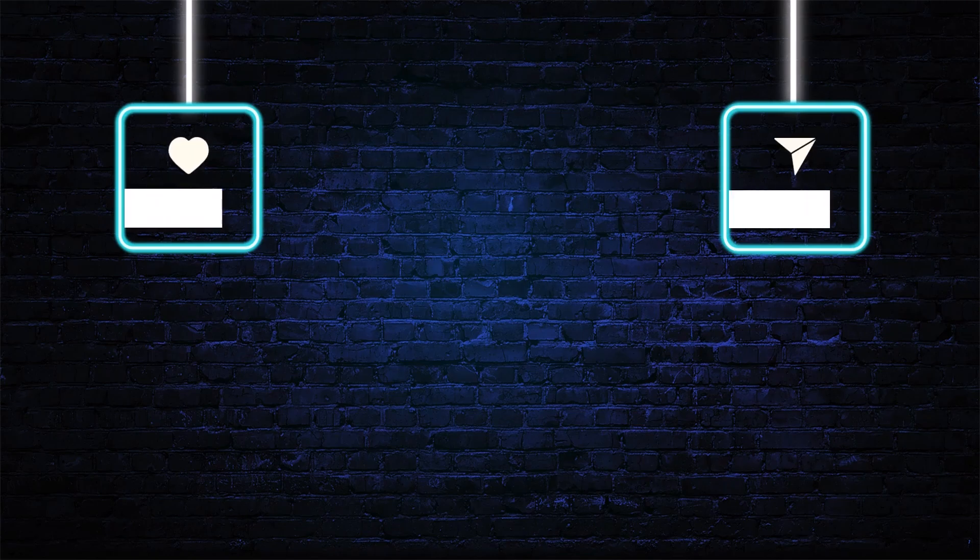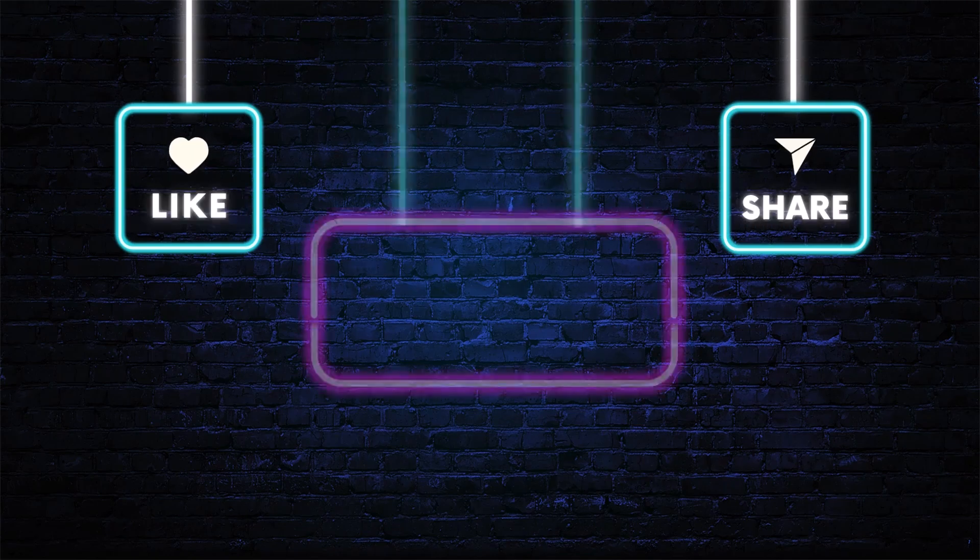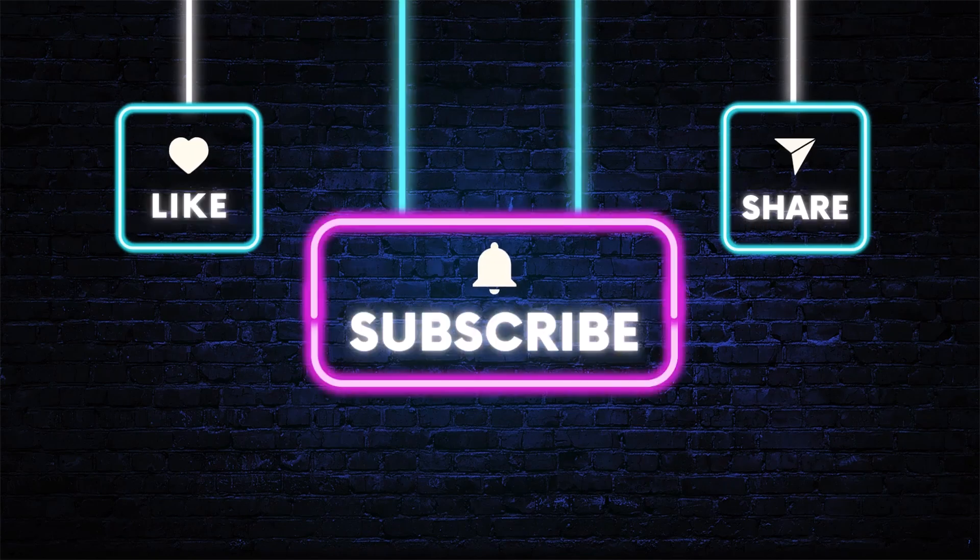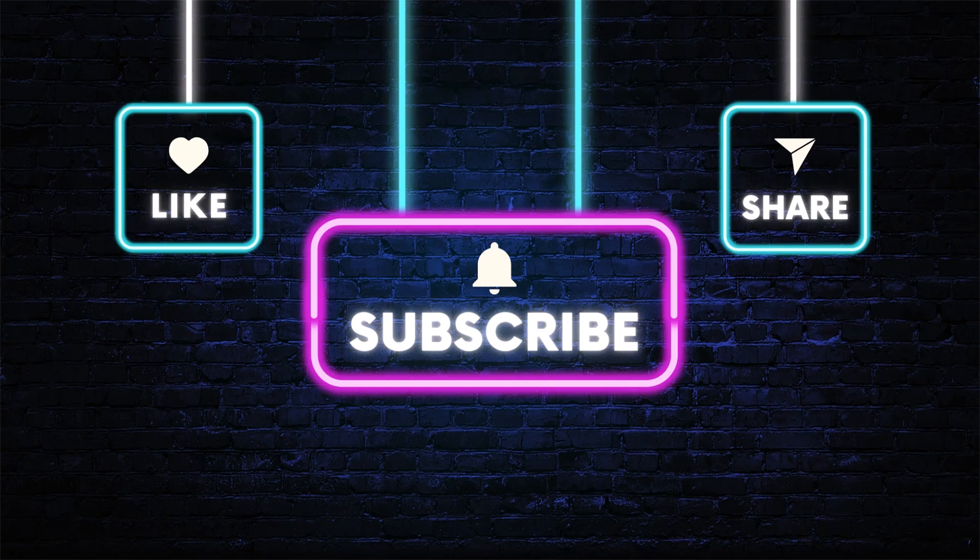I hope you found the video helpful. Don't forget to hit the subscribe, like, and share buttons. If you have any questions, drop them in the comments below. As always, thanks for watching and I'll see you in the next video.